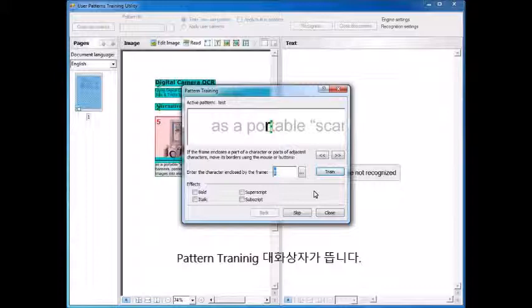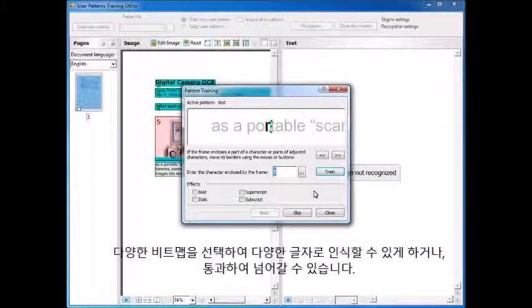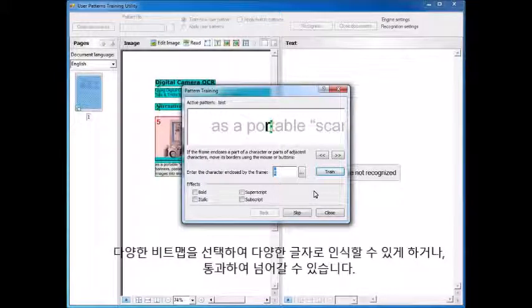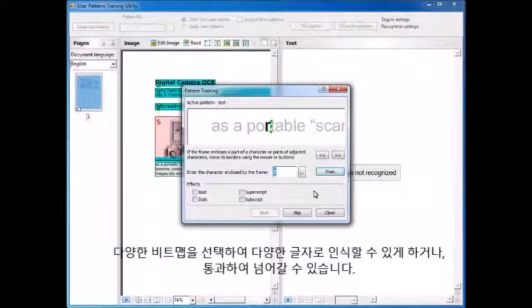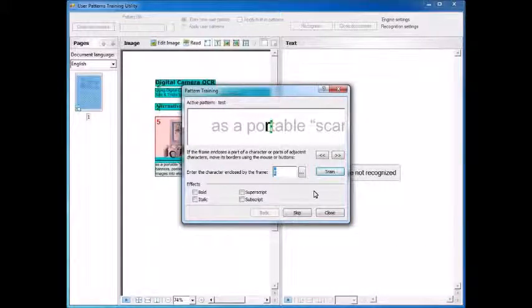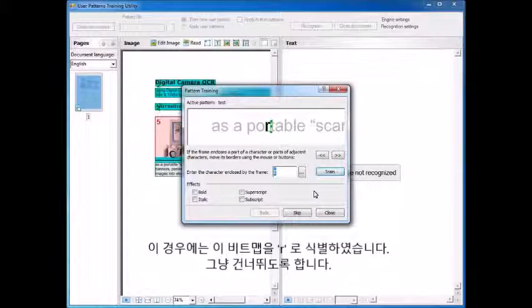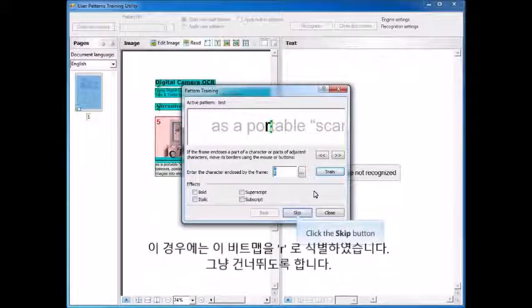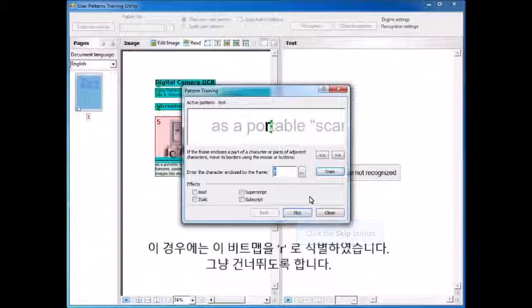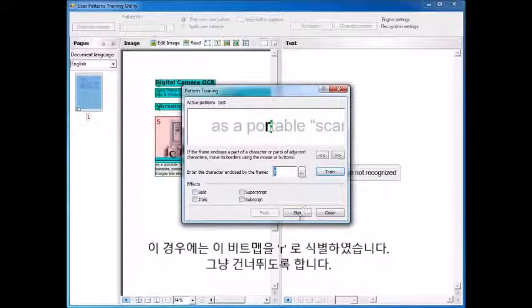Then it pops up this dialog and allows you to go through and select various bitmaps to be recognized as various characters. So in this case, it's identified this bitmap as an R and we're going to leave it that way, so we will just skip.